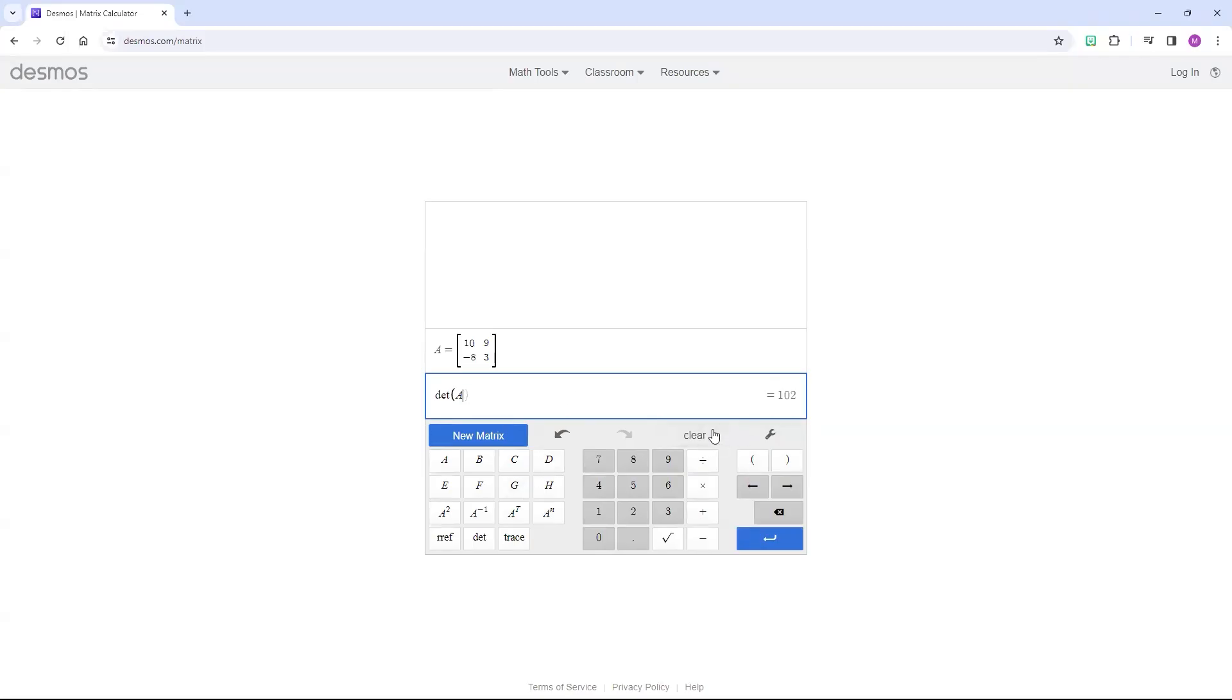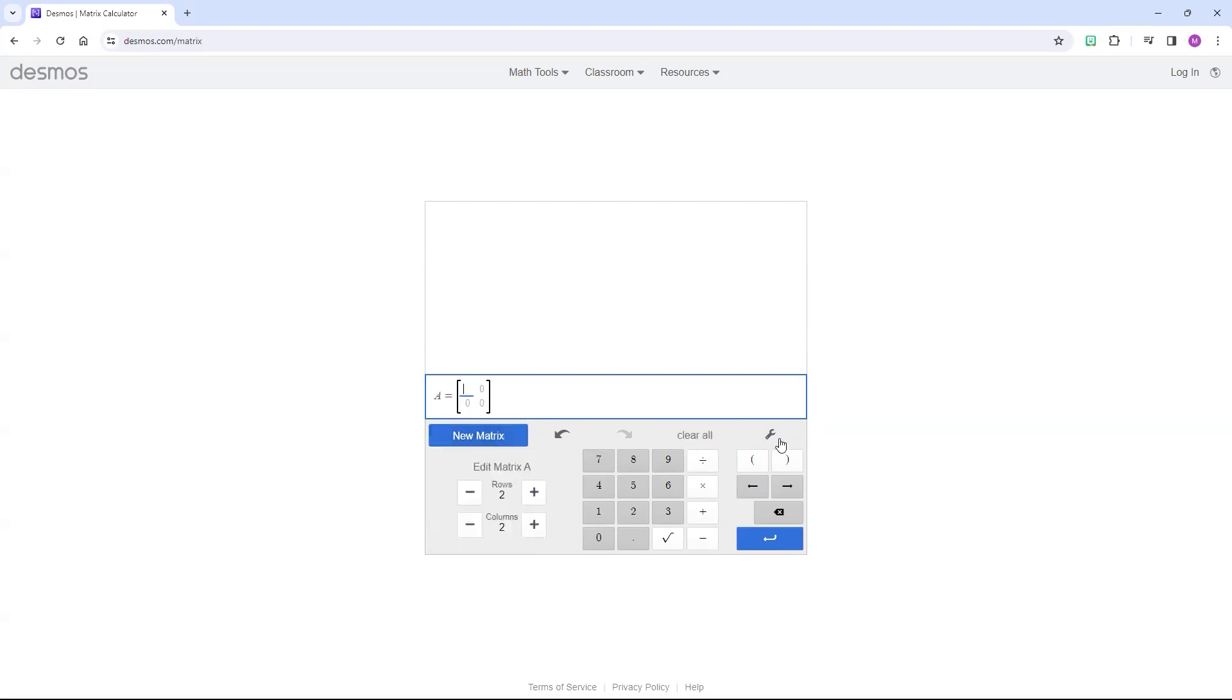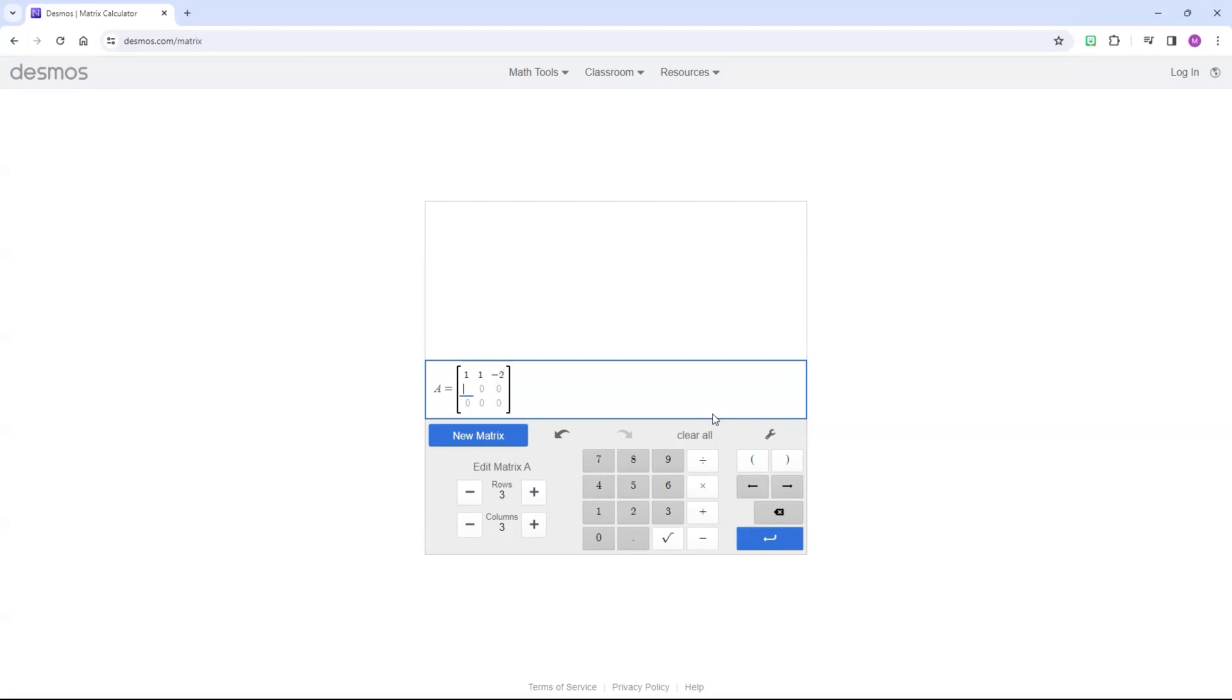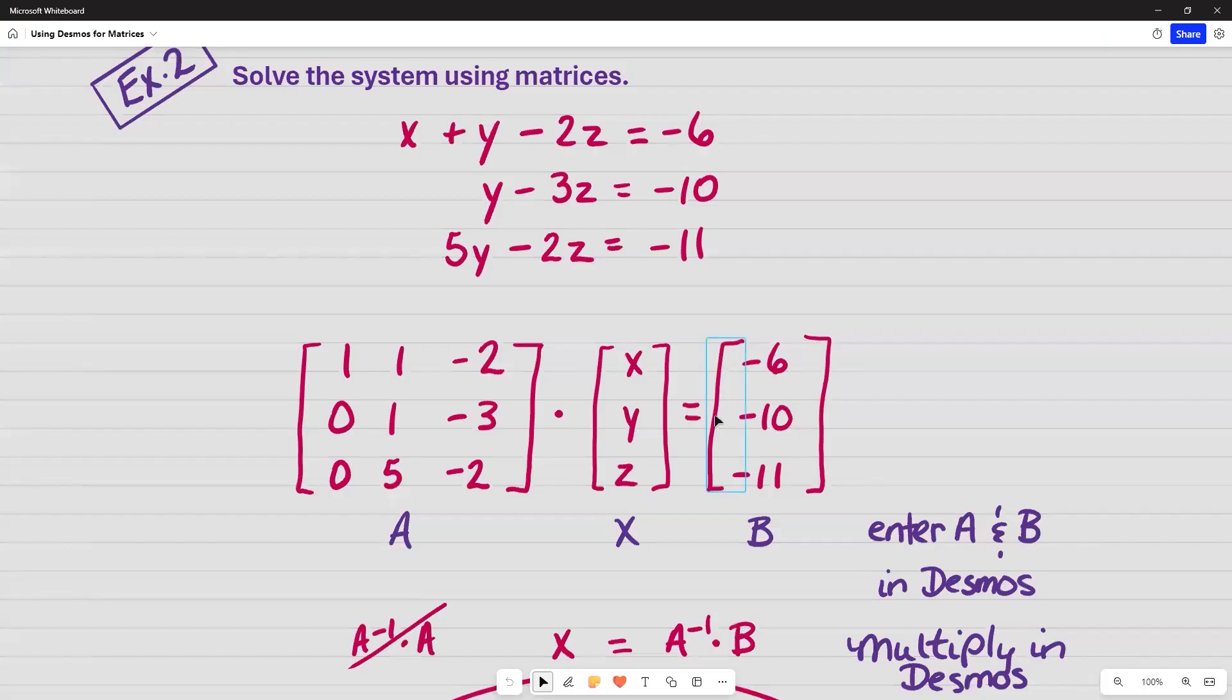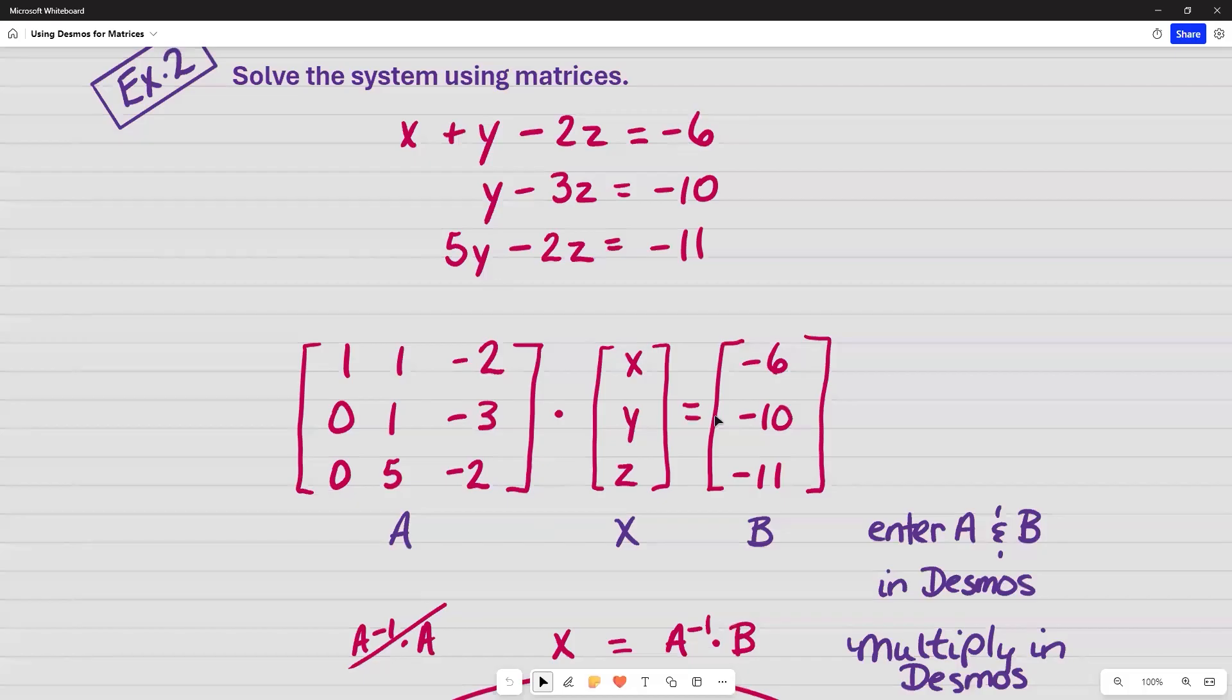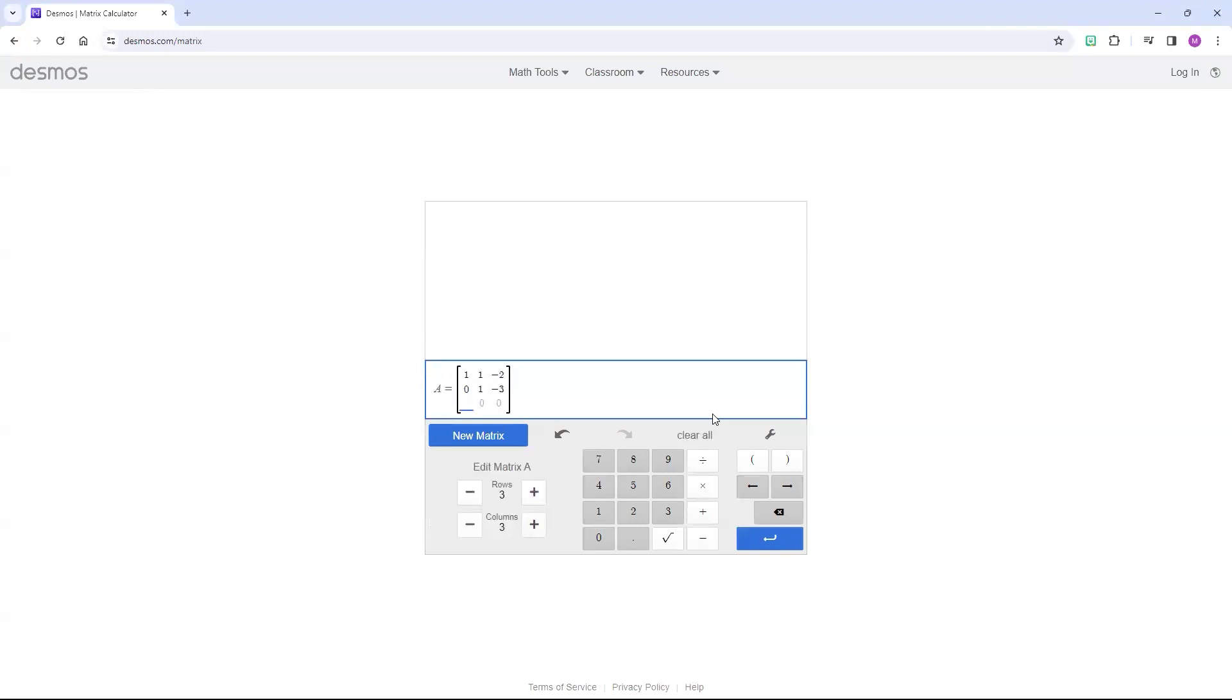So the first thing I need to do is hit Clear two times, and then I'm going to go to New Matrix, and I need to select a dimension. So we had a 3 by 3, so three rows and three columns. On the first row, we had 1, 1, negative 2. And then on the next row, we had 0, 1, negative 3. And on the last row, 0, 5, negative 2.